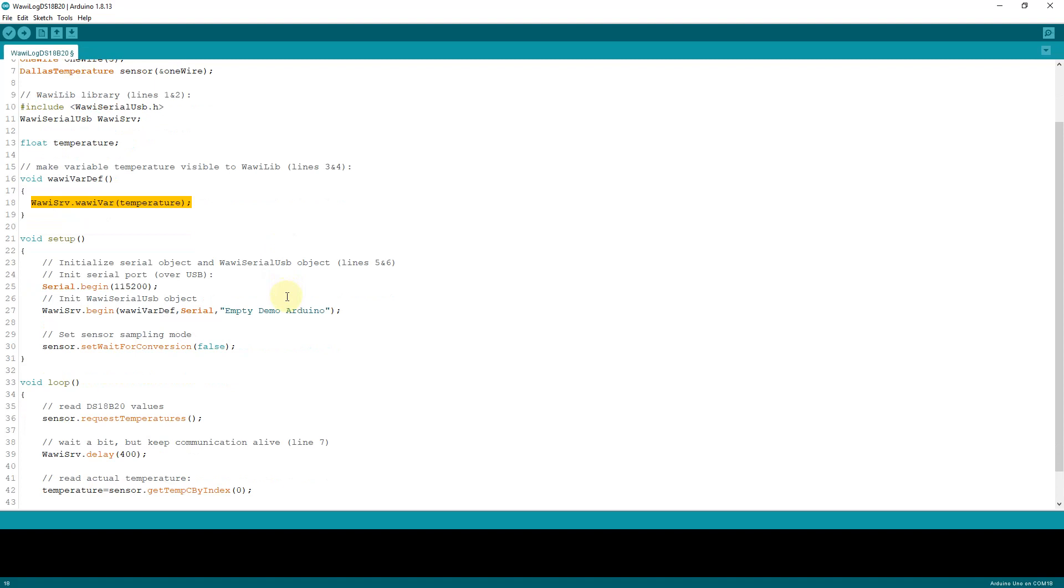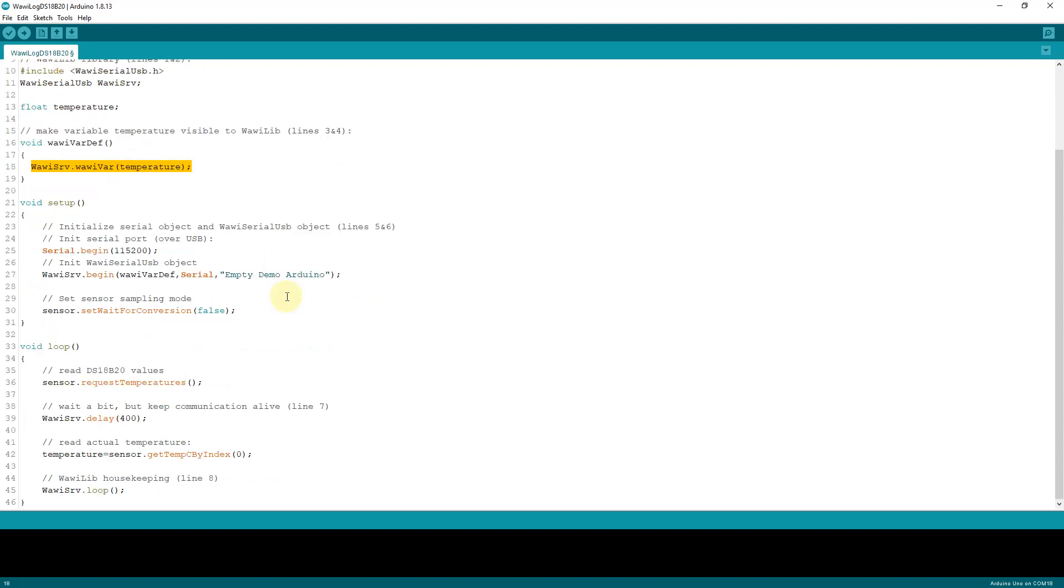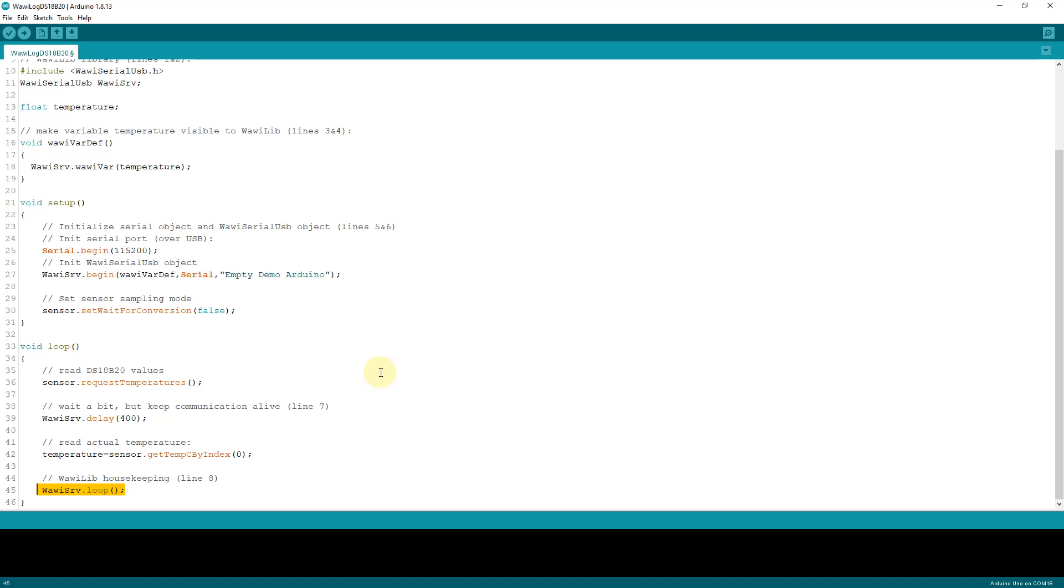Let's take a look at the part that is necessary in the loop function. The most important function you need to call is loop, because within this function, within the member function loop of the WawiSrv object, the data processing is done. It consists of two things. The PC will send a message to your Arduino requesting data, and then the Arduino sketch will answer with the appropriate values. It is also possible to send data messages to the PC on the initiative of the sketch of the Arduino, but this is a detail I will not discuss in this demo.